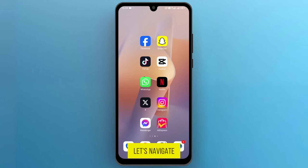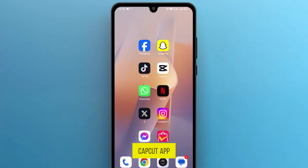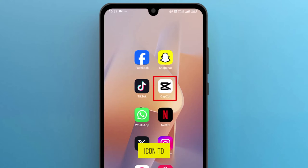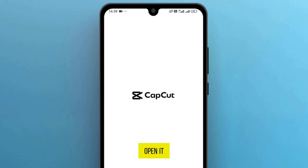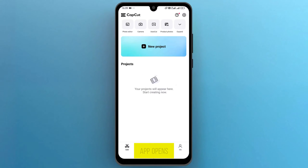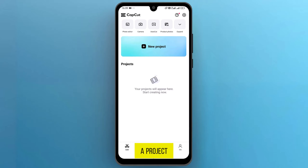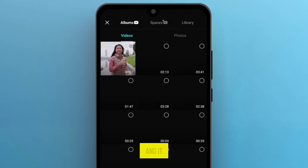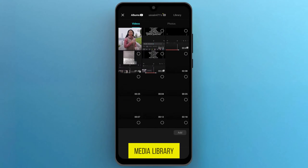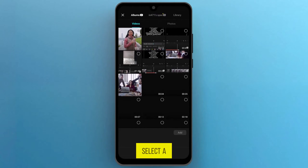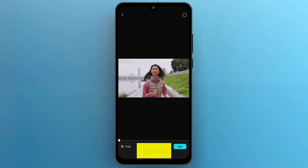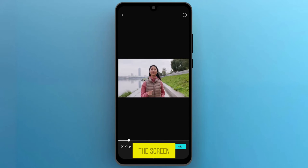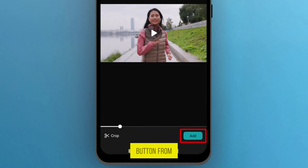First of all, let's navigate to the CapCut app on your phone and tap on the icon to open it. Once the app opens up on the screen, we need to create a project. Tap on New Project and it will take you to the phone's media library. Select a video that you want to use, and once it opens up on the screen, tap on the Add button from the bottom right side.